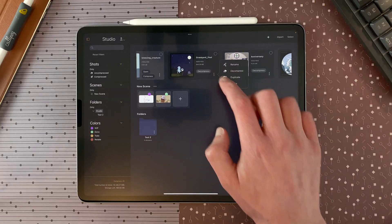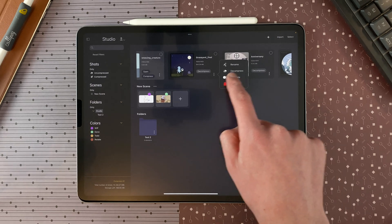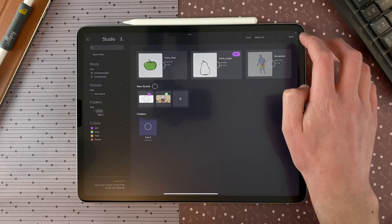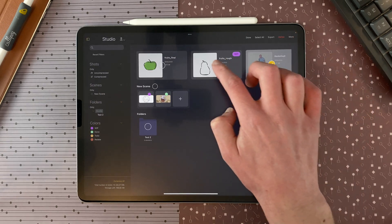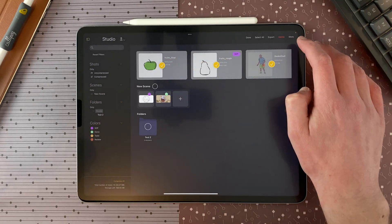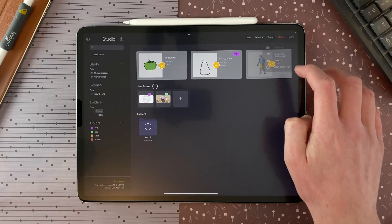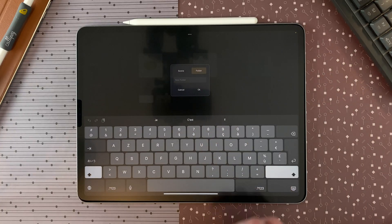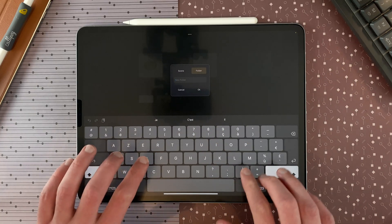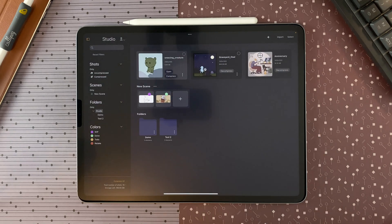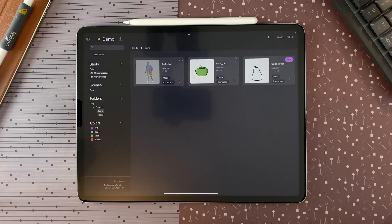If a shot is compressed, you can also decompress it from the menu. If you tap on select and select a few shots, tap on more, you can duplicate, compress, or group your selected shots. For example, I create a folder called demo and now I have my demo folder.